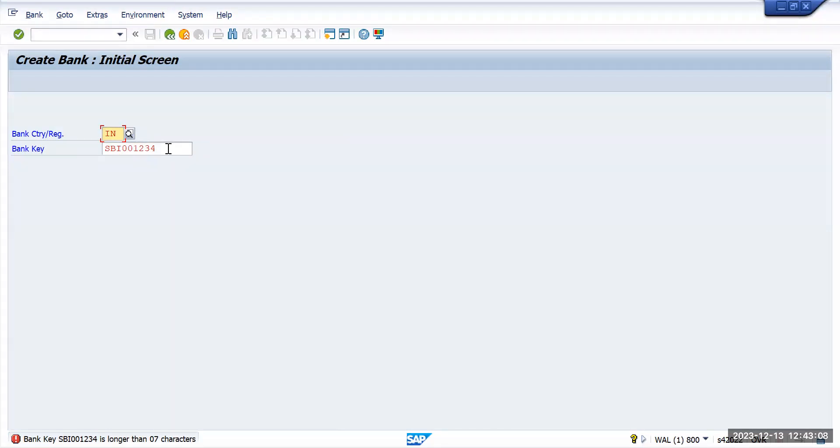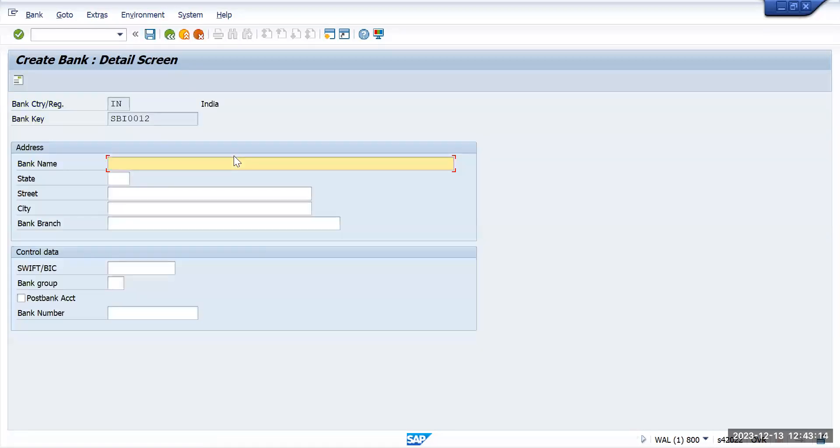If I put seven characters, it will take me inside and we can put all the information of the bank here and we can do it. Again I will go back and I will show one more importance of that particular transaction OY17.